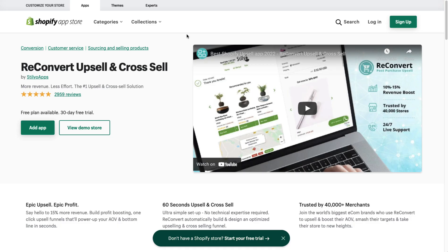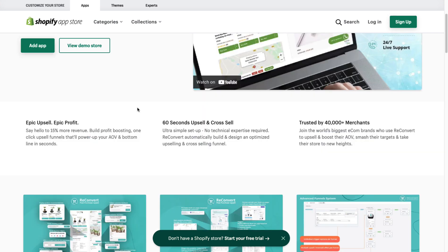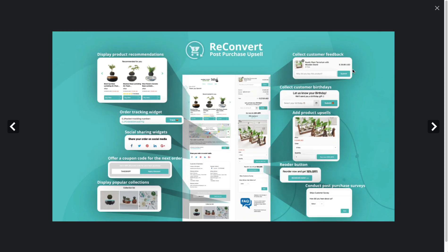The first app on this list is called ReConvert Upsell and Cross Sell. They claim you can get 15% more revenue with a very simple setup, and they also claim to have over 40,000 merchants — which is a huge number. Looking at the UI here, you can see that this app can do a lot.